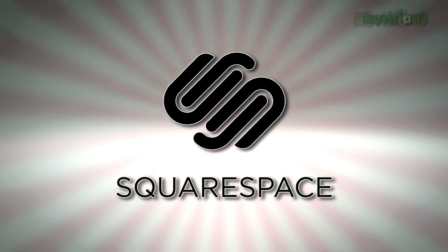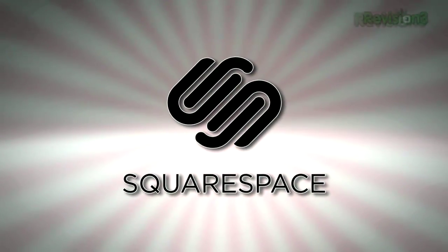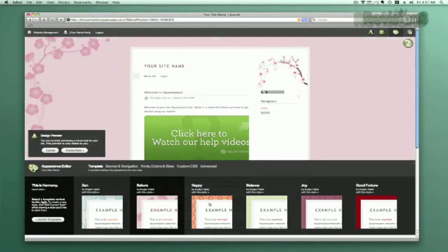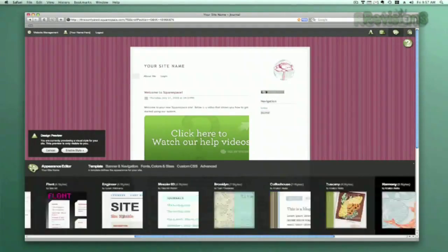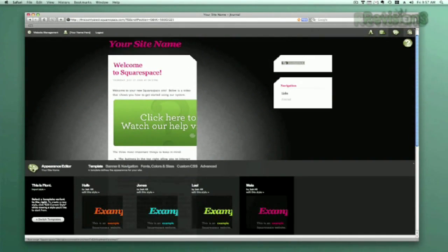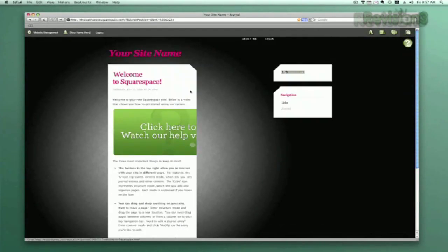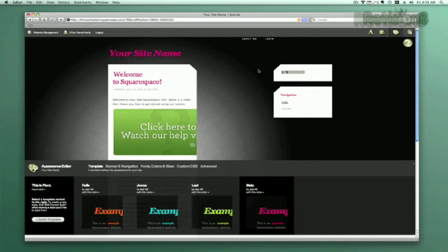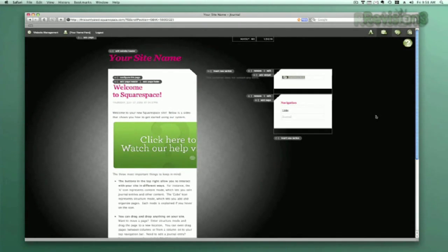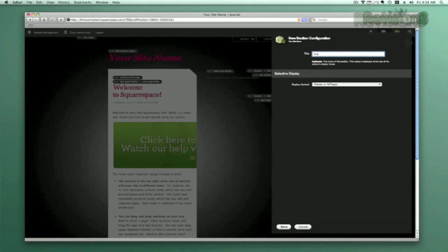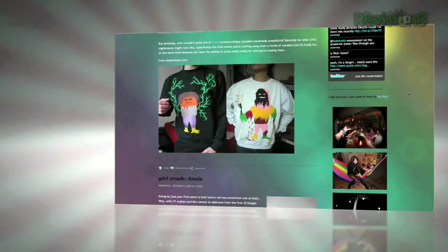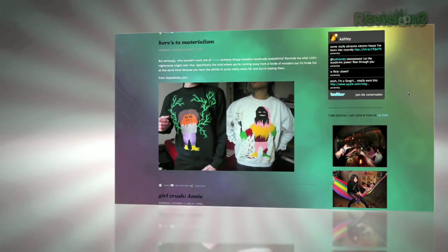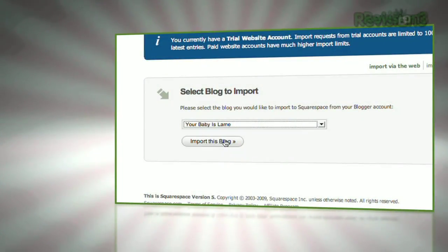Squarespace is a publishing system for anyone looking to build a blog, portfolio, or any kind of website. It offers a uniquely flexible tool for just about anyone to build high-end, complex websites with that same functionality you'll find on some of the highest-trafficked pages on the web. No coding experience required.